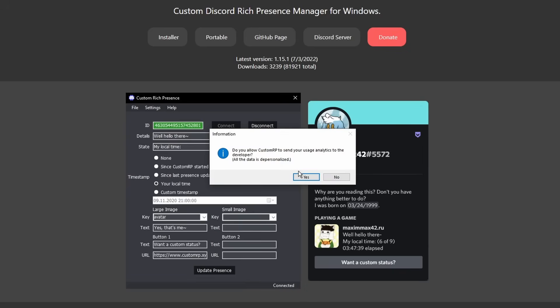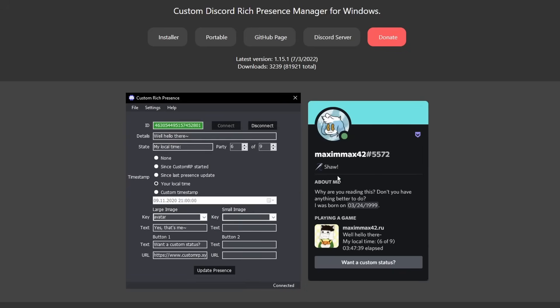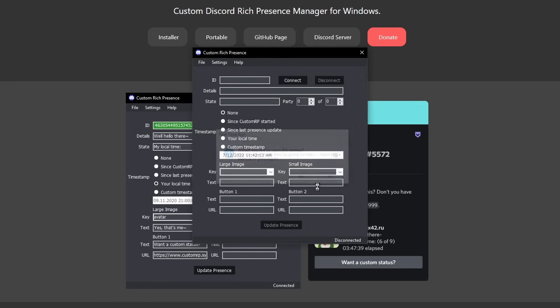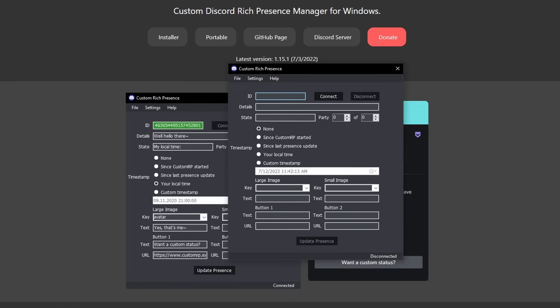Now it's asking if you want to send usage analytics, up to you. I click no. Then it'll want me to open up the manual. It's basically a tutorial, you're watching a video tutorial so also click no.